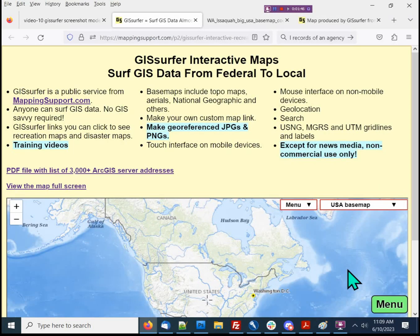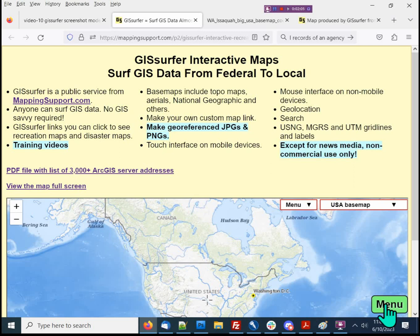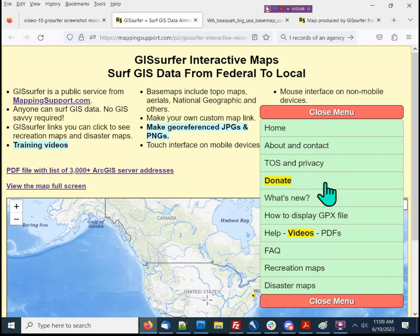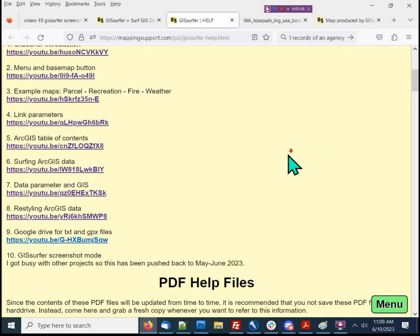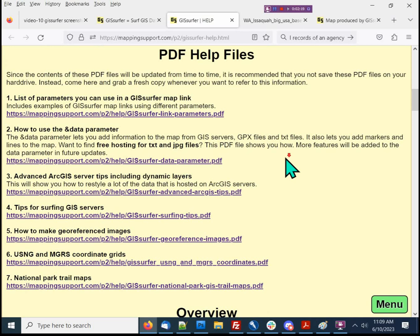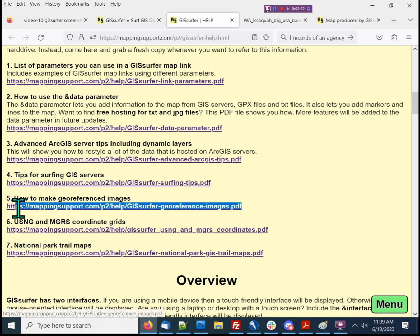Now, in addition to this video, there's also a PDF tutorial on the same topic. That PDF has additional tips and details that are not in the video. To find that PDF file, browse to GISSurfer.com. Click the big green menu button, and then click on the help link. The help page will show up with links to the videos, and below that are links to the PDF files. This one right there is the additional detail on the screenshot feature.